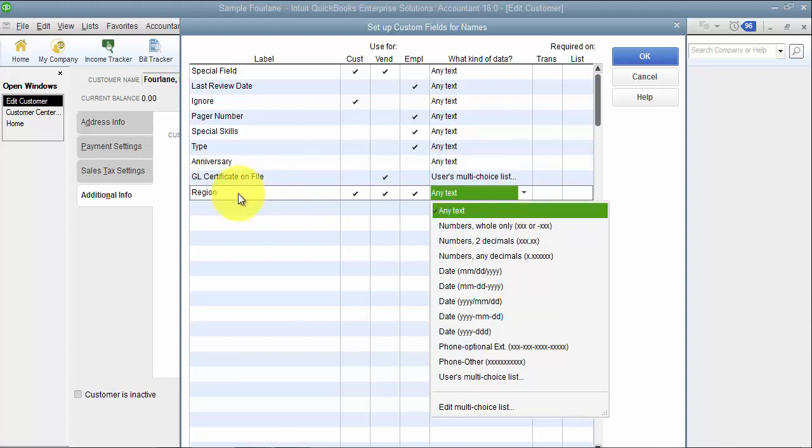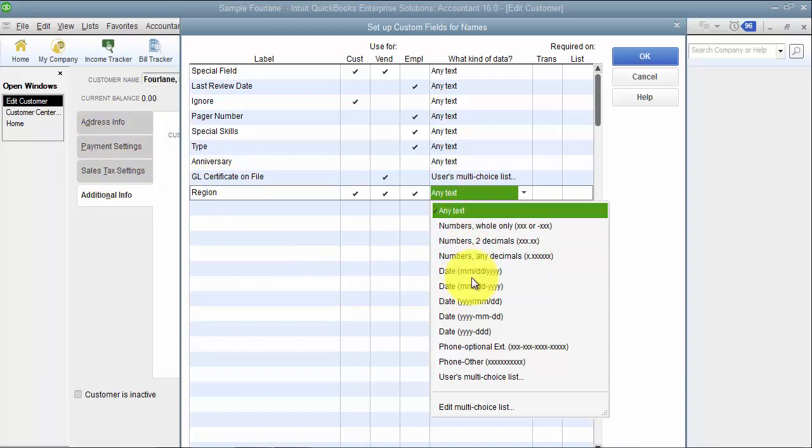So I'm choosing region because I've already used customer type. I've already used sales rep and there's no additional field that I've seen at the customer level that I can use for region so that's why I'm using this as a custom field.